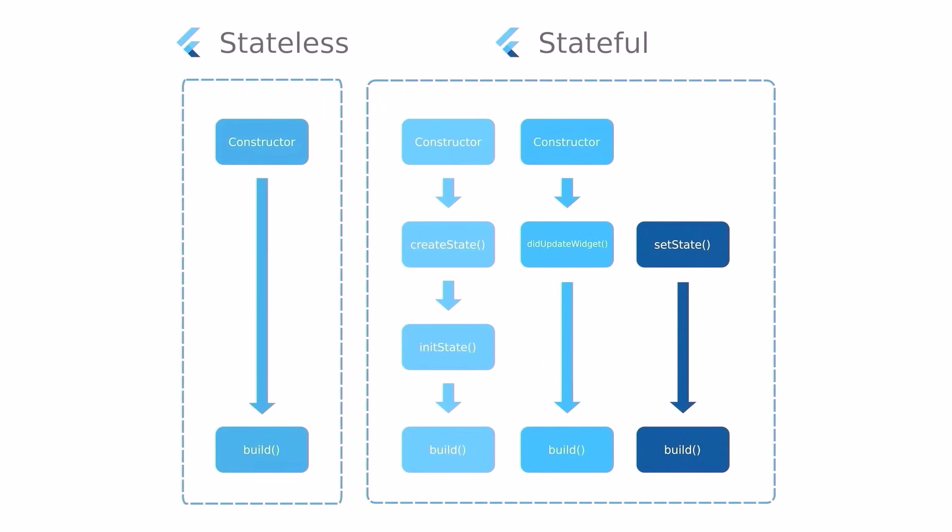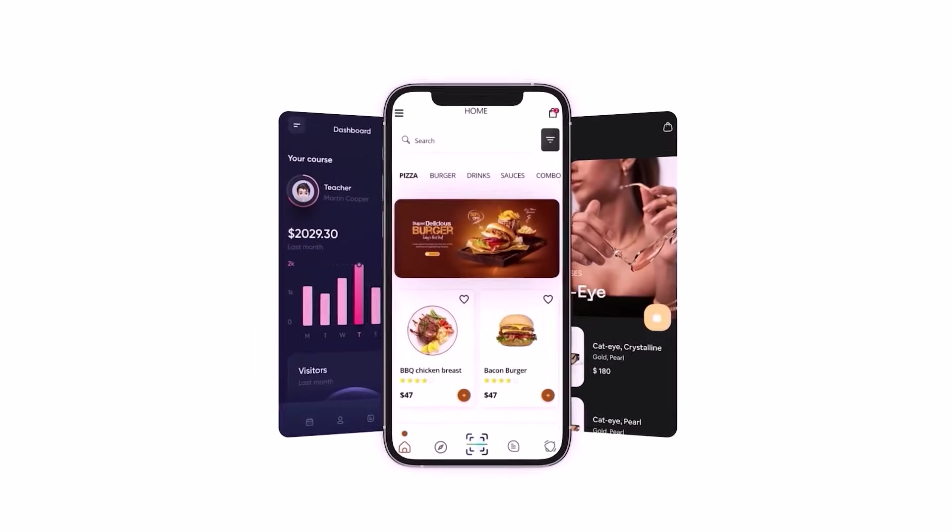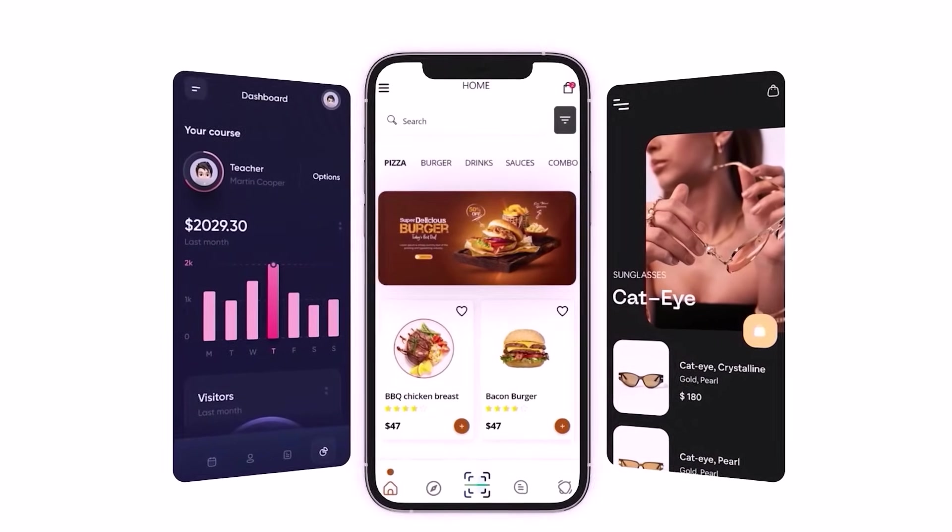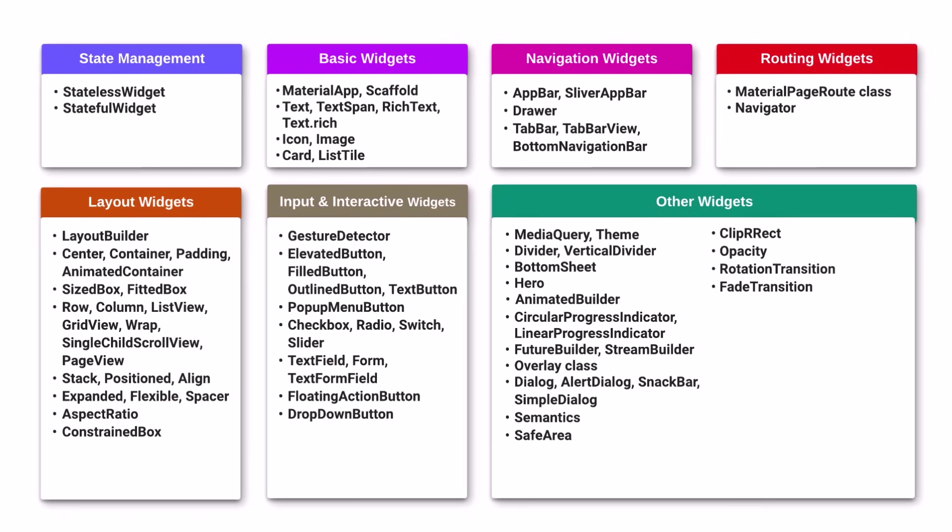Learn Flutter basics. Master stateless and stateful widgets, craft simple UIs and nail widgets layout. Focus on these widgets as these are the common widgets that are used in almost all type of applications.